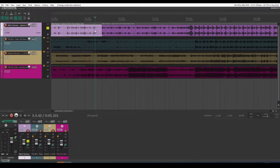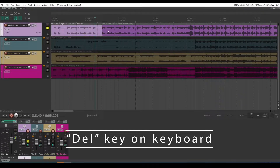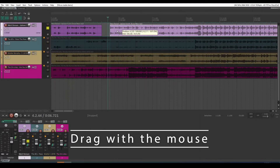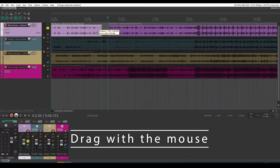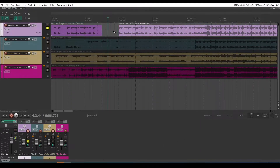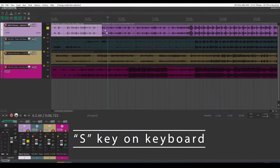That might allow you then to delete some unwanted audio or move one of the clips around. But basically, when you want to split audio, you just have to remember the S key.